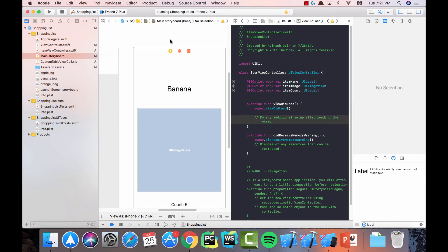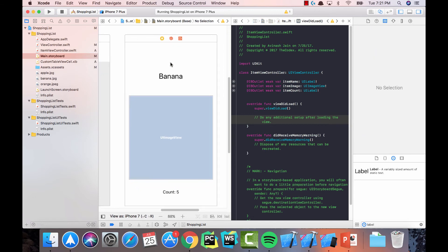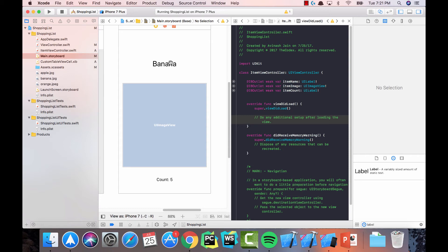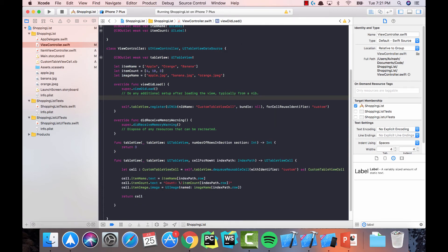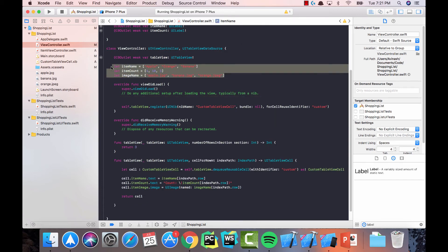Fantastic. The next thing I'm going to do is simplify our code just a bit. Right now when we're in our view controller and we have our information, we've separated it into three distinct piles — item name, item count, and image name. While this works for sure, we learned about structures, so let's go ahead and use those.